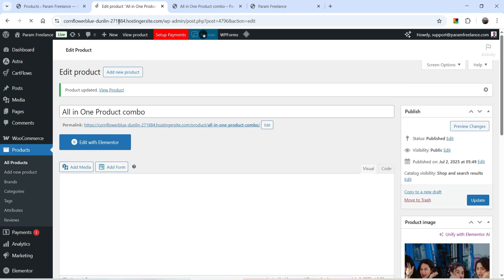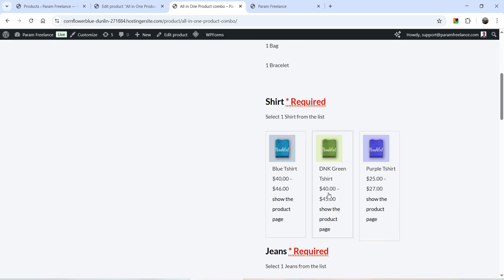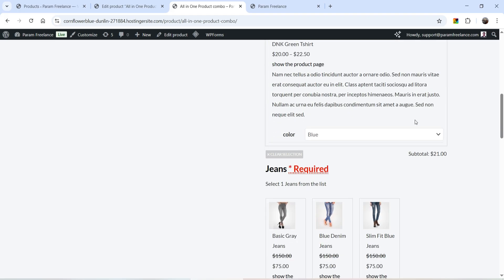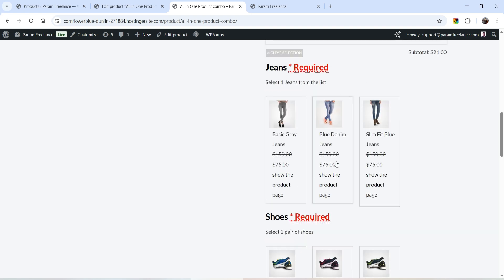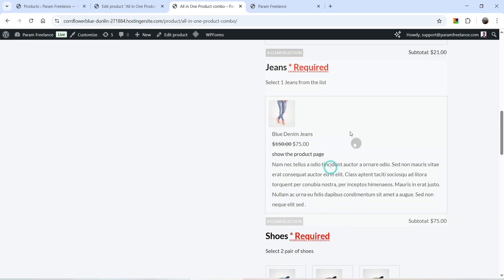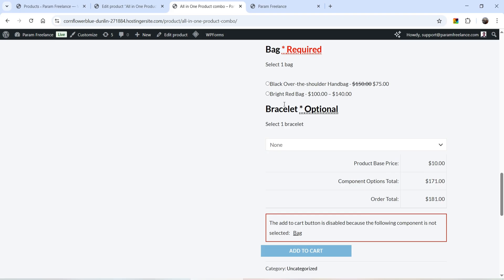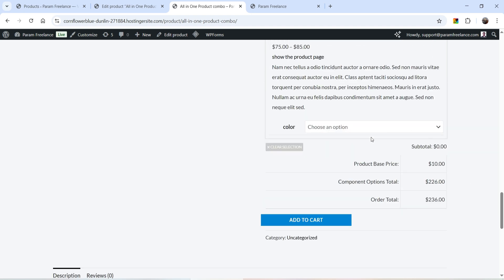Update the product and refresh. Now you will see the base price is only $10. When you add a product, it applies a 50% discount — instead of $42 it charges only $21. The regular price of jeans is $150 and with 50% discount it will be $75. Same for shoes — 50% discount applied. For the bracelet, which is optional, you will also see a 50% discount when selected.